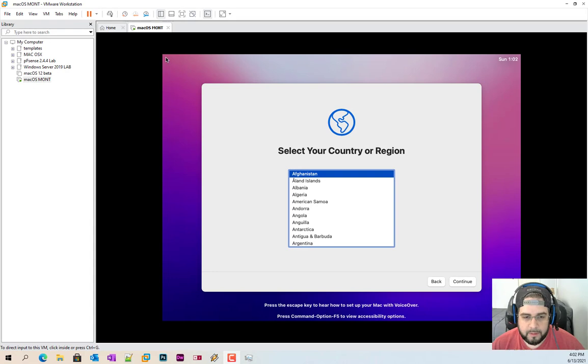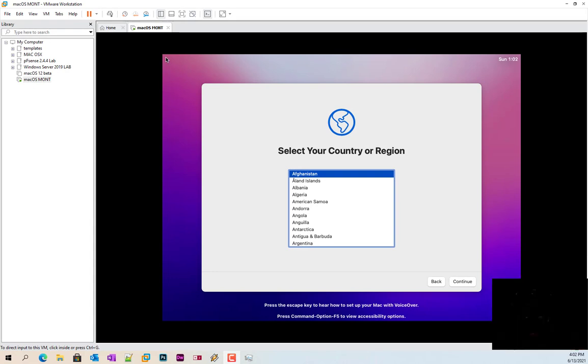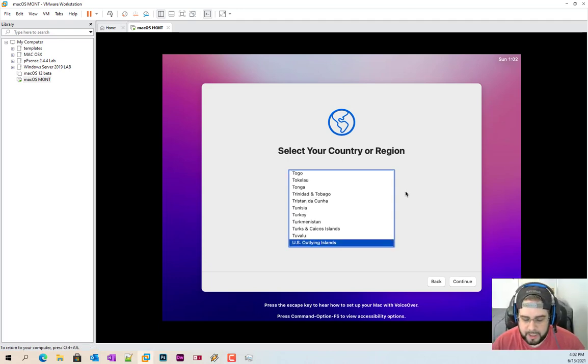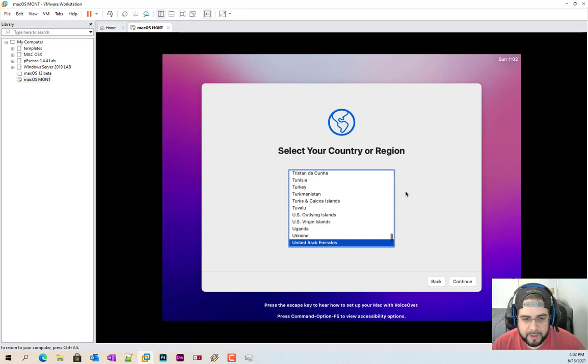So quite a while later, again, your experience will vary depending on what you allocated to your virtual machine and how your hardware is. So now it's time for the out of box experience.